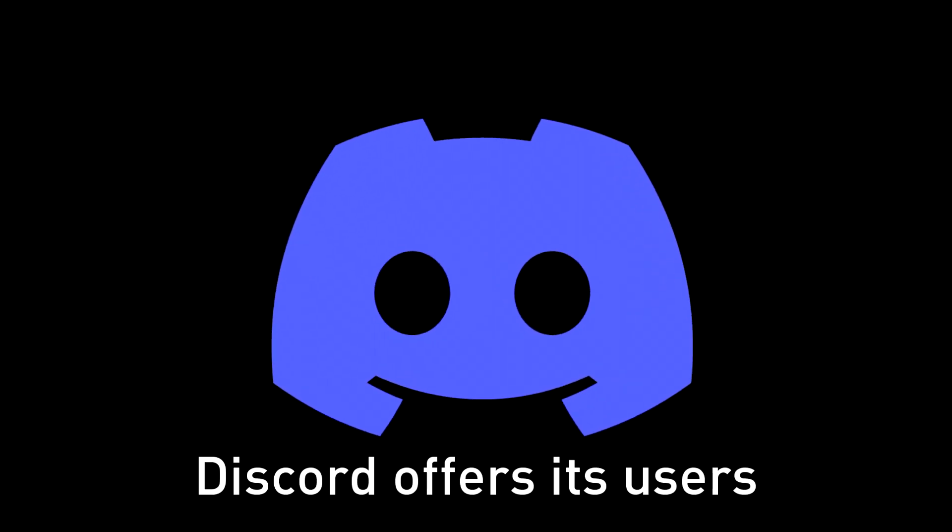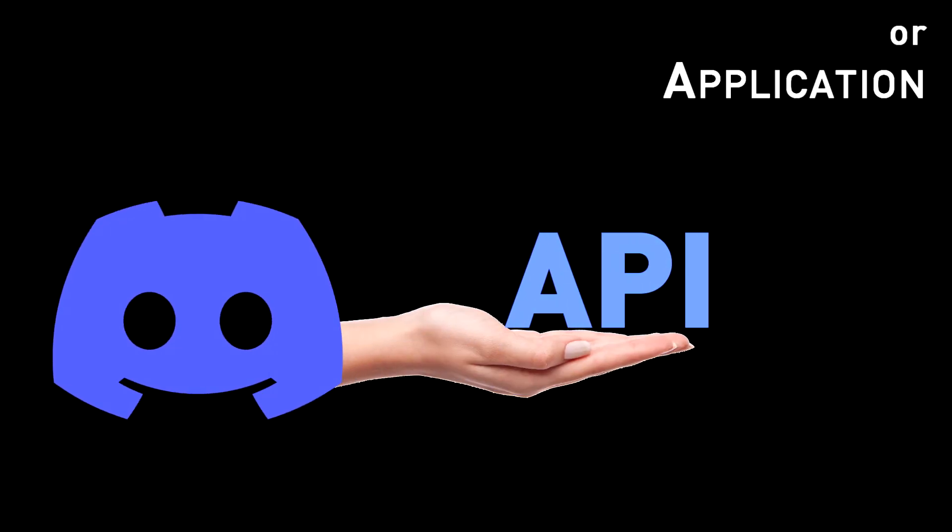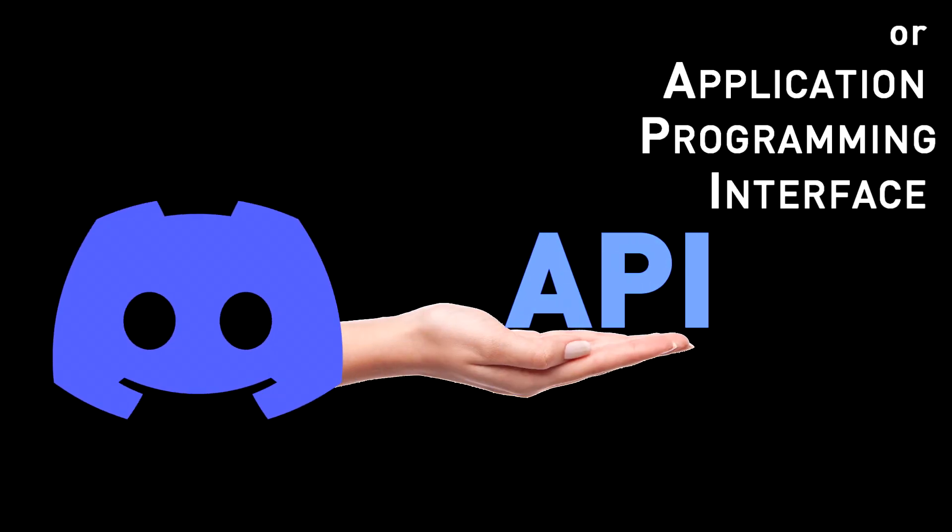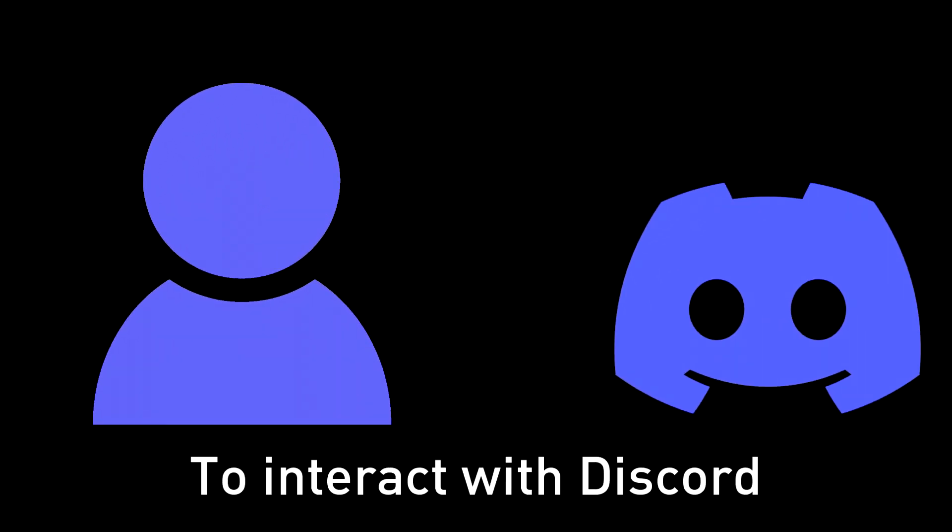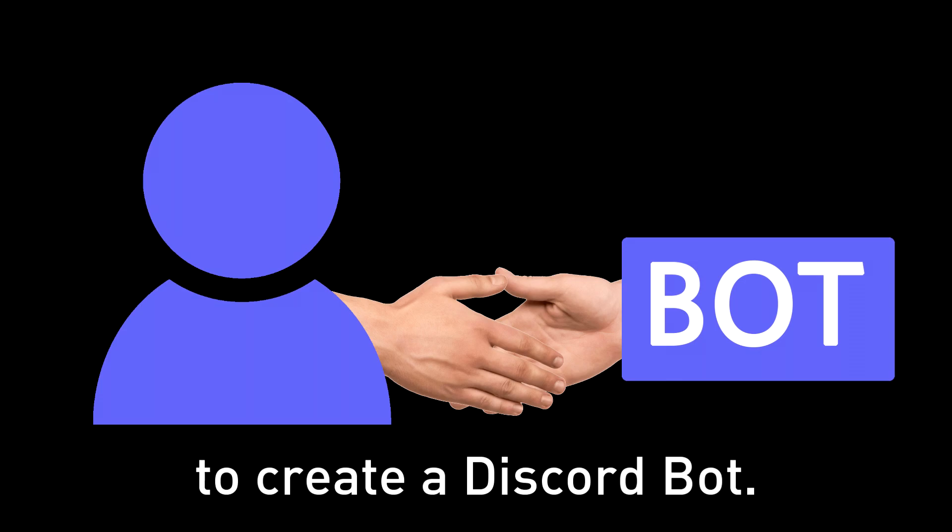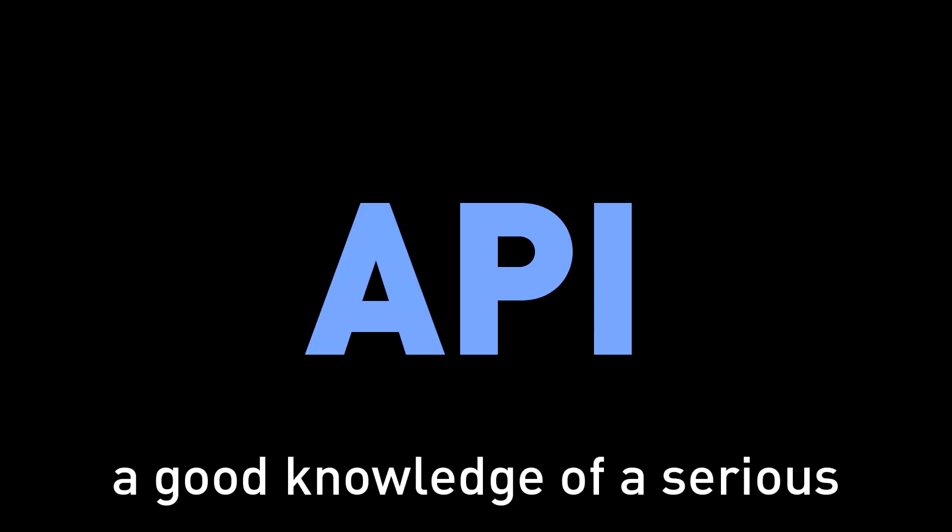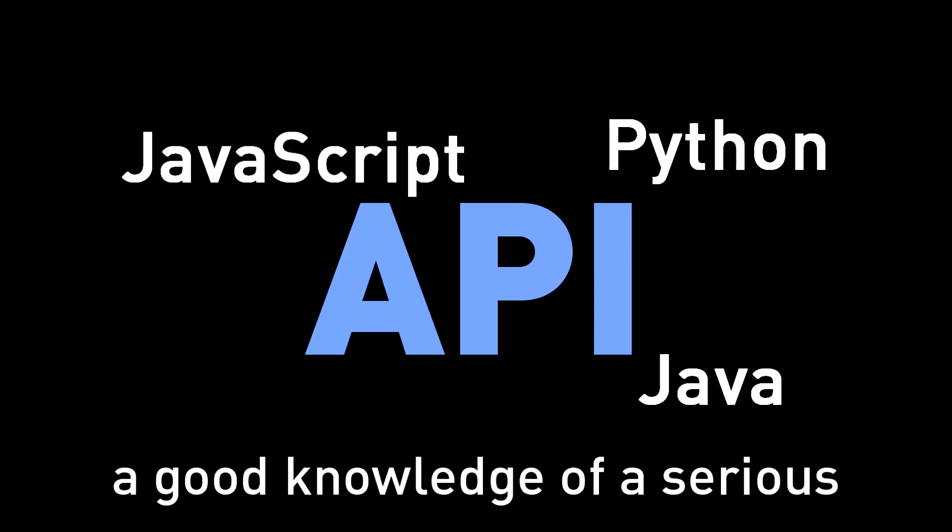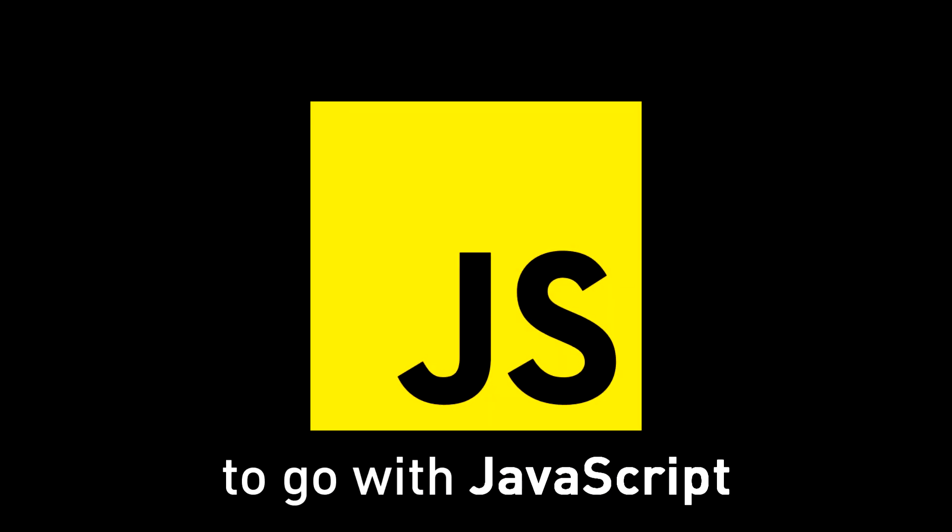Discord offers its users an API or application programming interface. Users can use the API to interact with Discord, or in simple words, to create a Discord bot. But to use the API, a good knowledge of a serious programming language is required. For this series, I've decided to go with JavaScript.